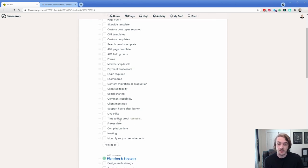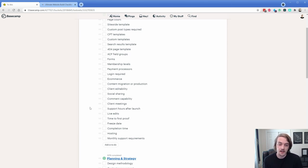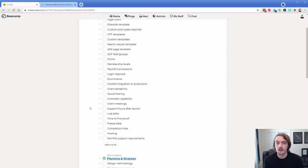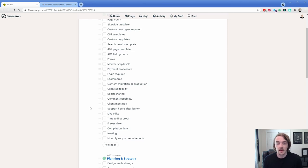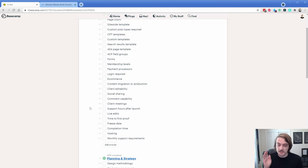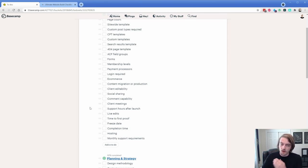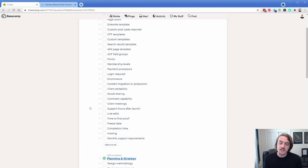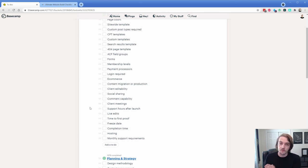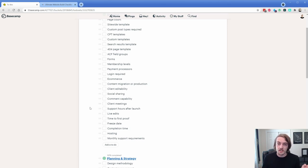Another one is time to first proof. So of course the timeline dictates the price in some cases, and so how quickly we need to have that first proof ready and specifically whether it's going to be a design proof or an actual functional Oxygen proof. Another thing that's really important to consider is the freeze date. So at what point do you say this site is done and it's going live as it is and we'll fix anything else after the fact there.